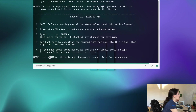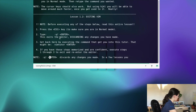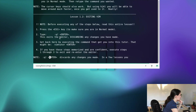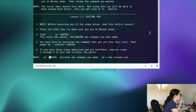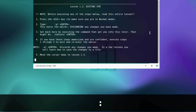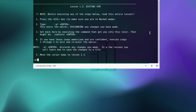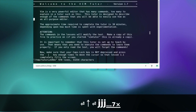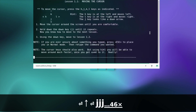Before executing any of the steps below, read this entire lesson. Press the escape key to make sure you are in normal mode. Type colon q exclamation mark — this exits the editor discarding any changes you have made. So if you type :q! you will exit the editor without saving the changes. Let's go back with vimtutor and with j we go back to where we were before.